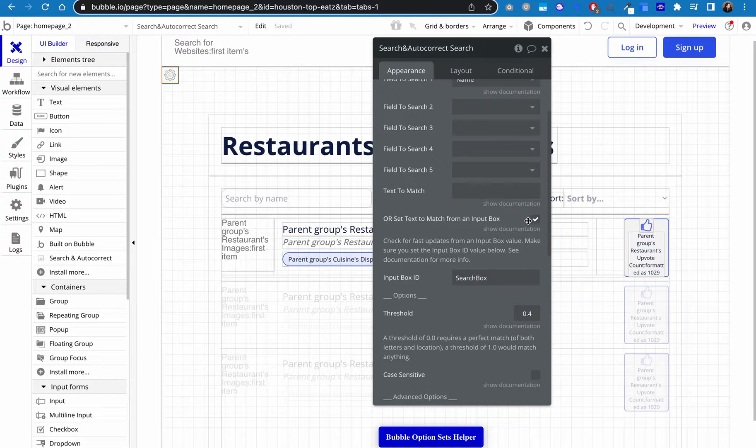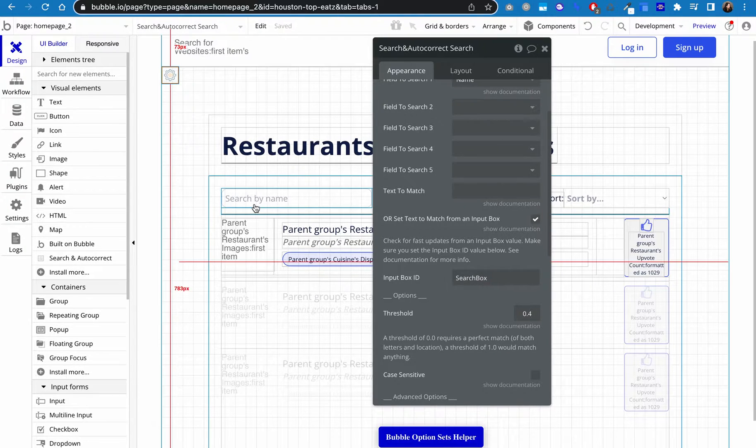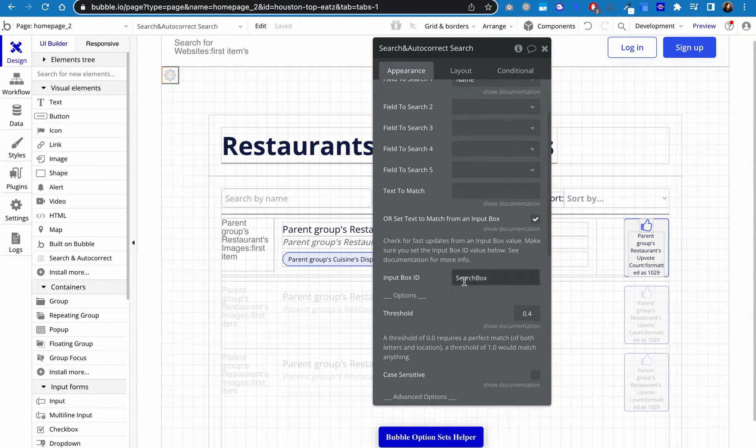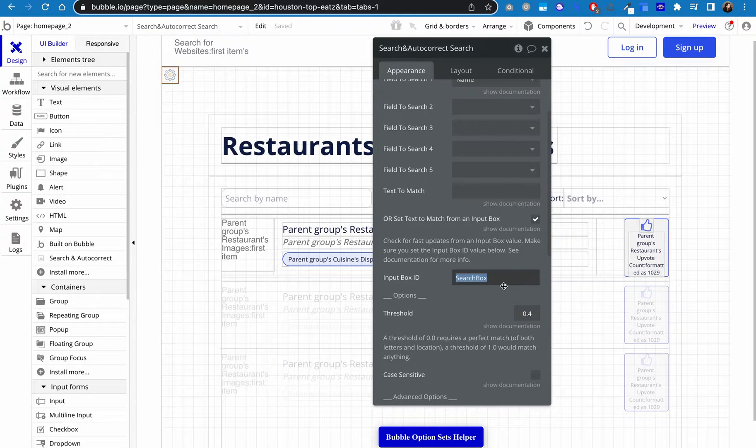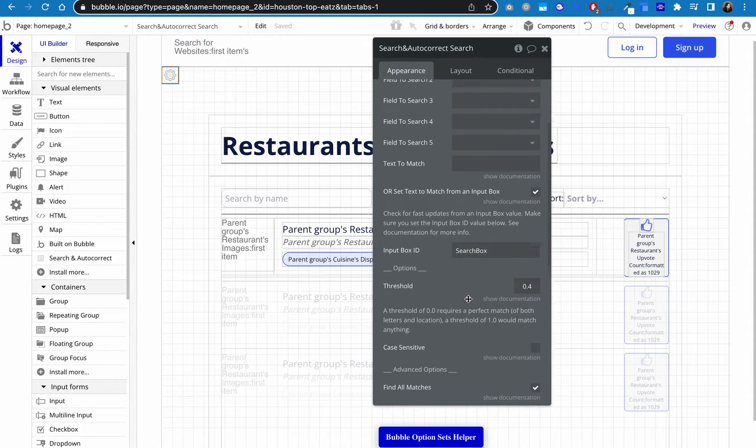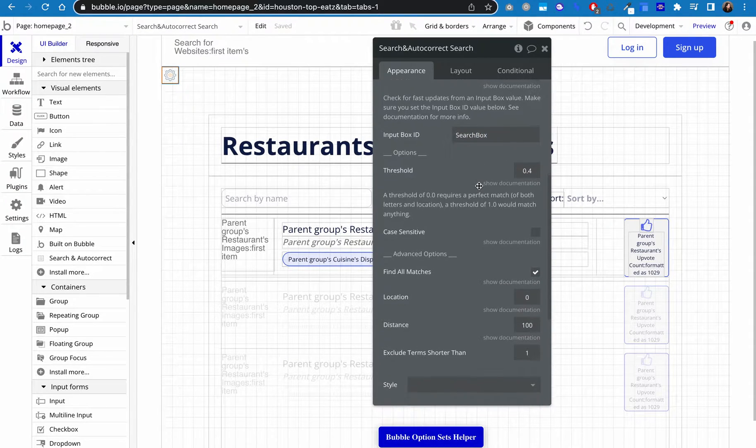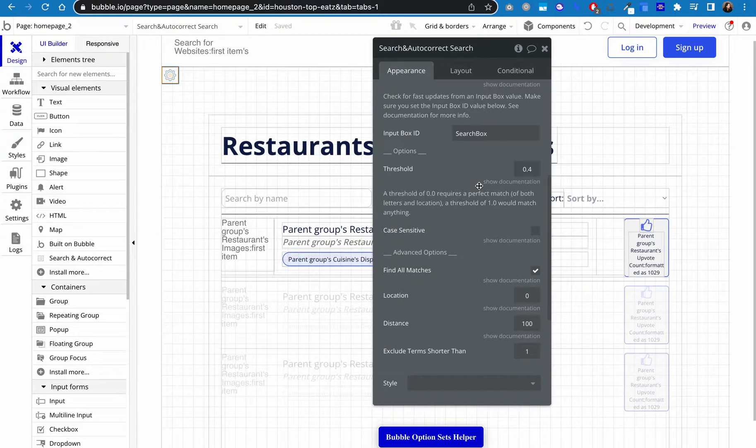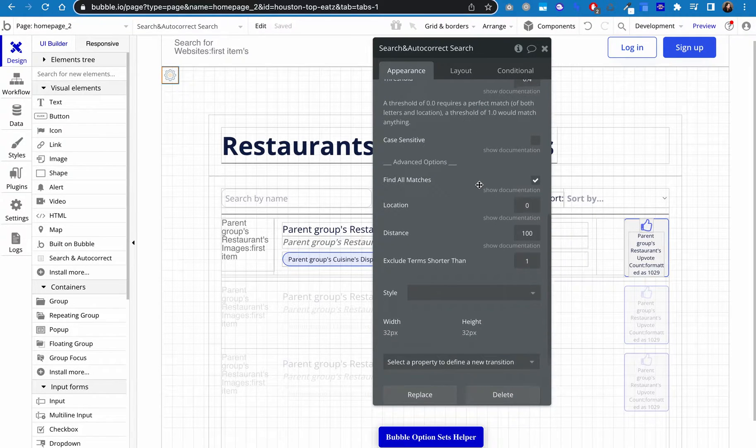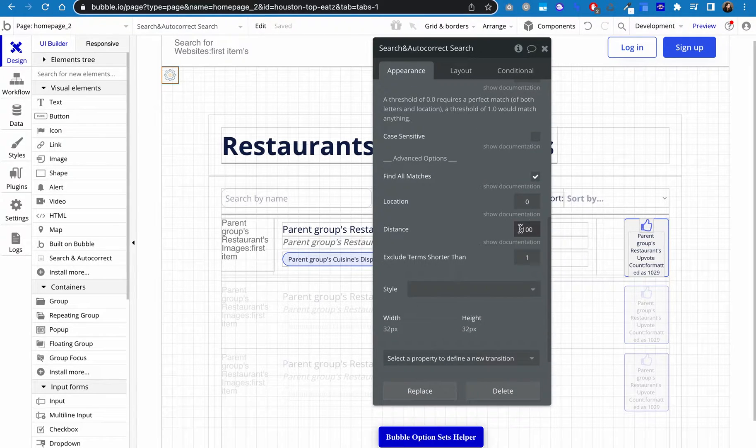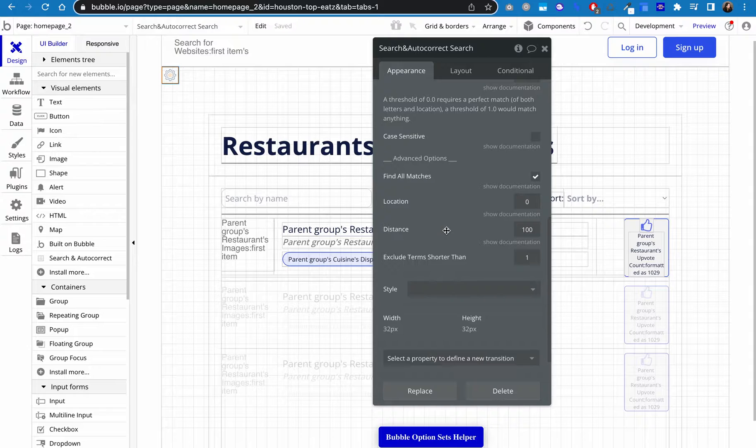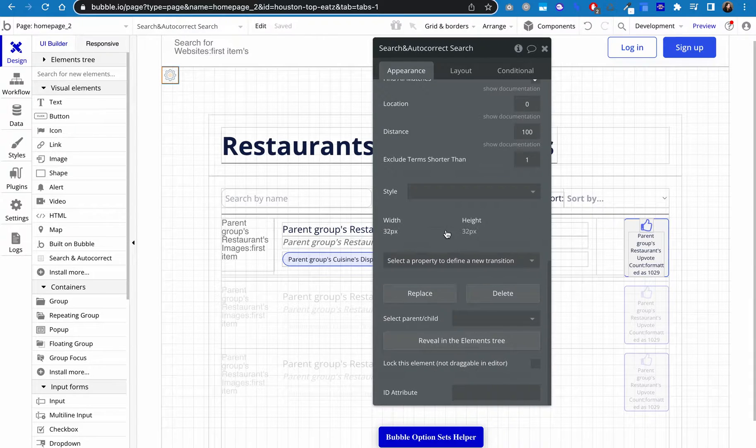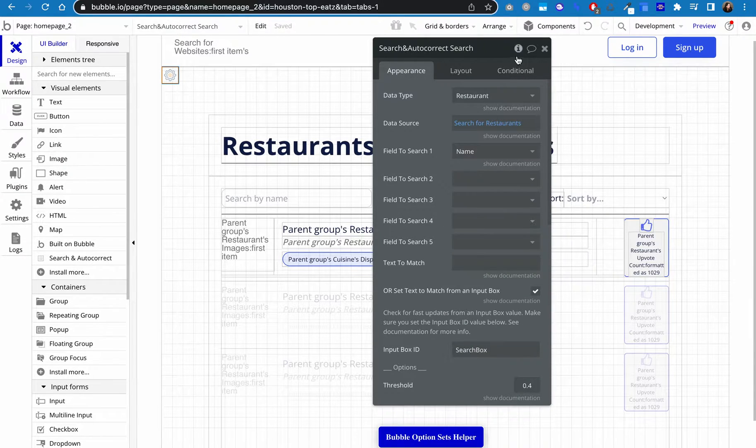And then I said I wanted to set it to match the text from an input. So this input right here, I gave that input ID, the ID of search box. I lowered the threshold here because I found that it gave me more search results, but you can kind of play around with that. And you can play around with the distance, which is like how far the matches need to be from each other. But again, you can play with all of those settings.